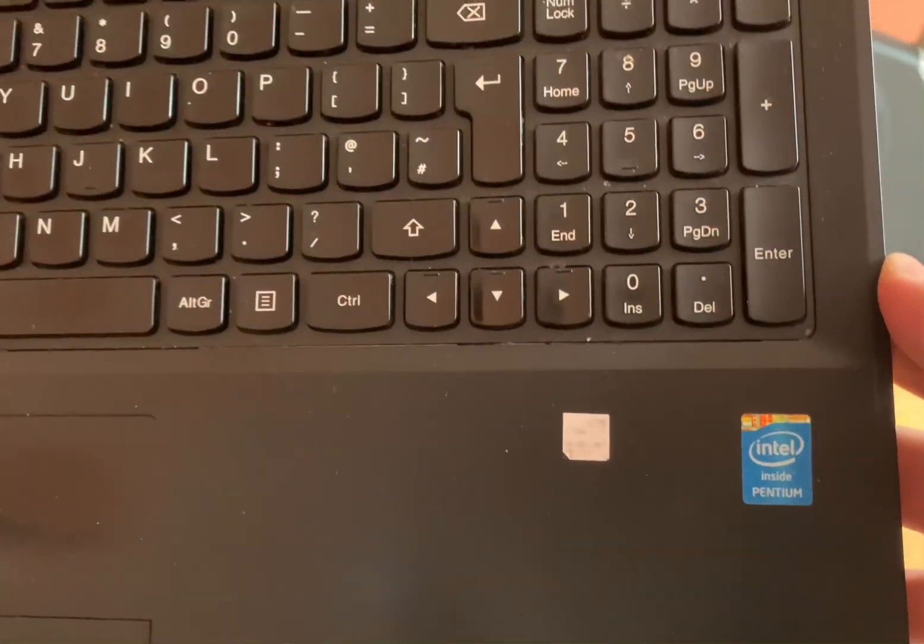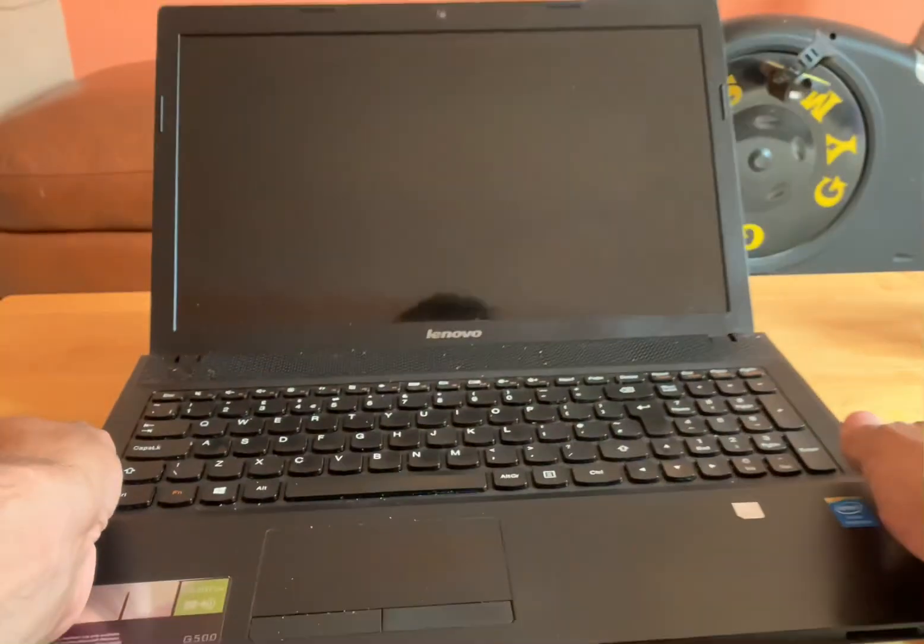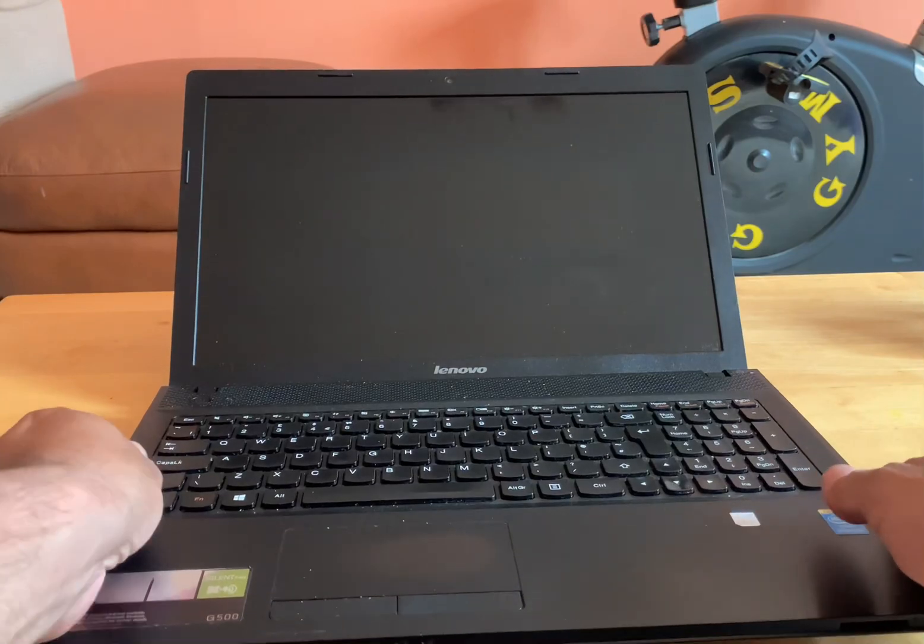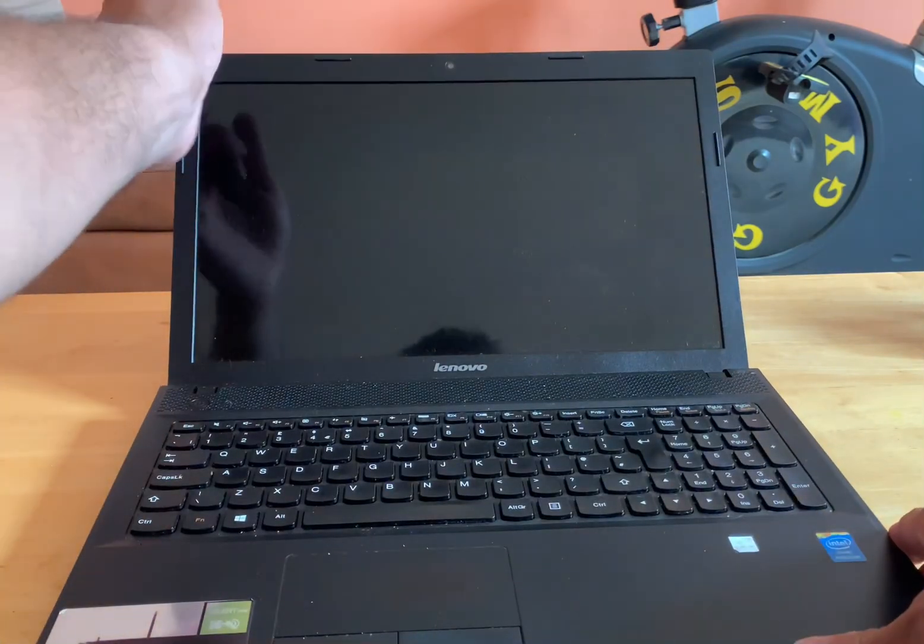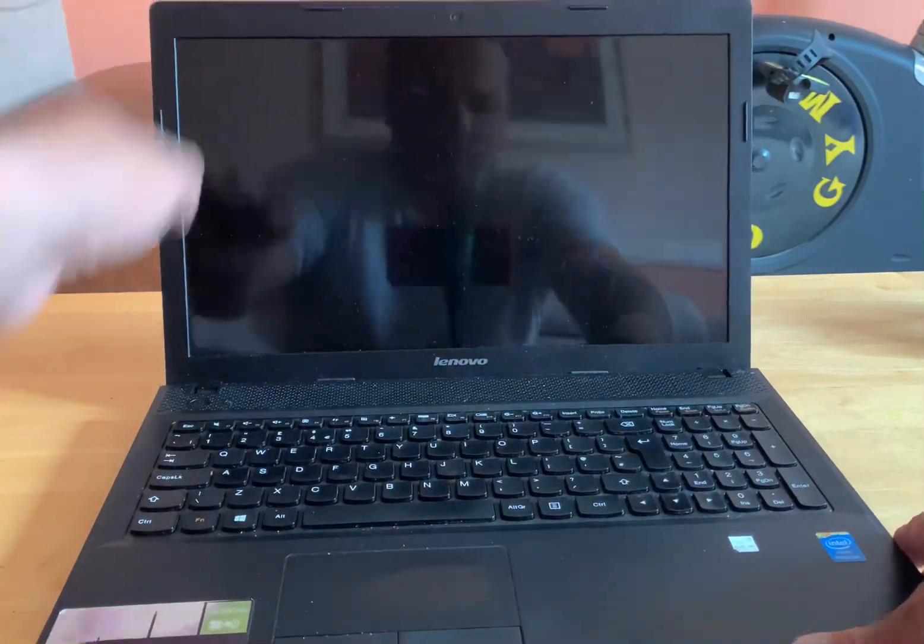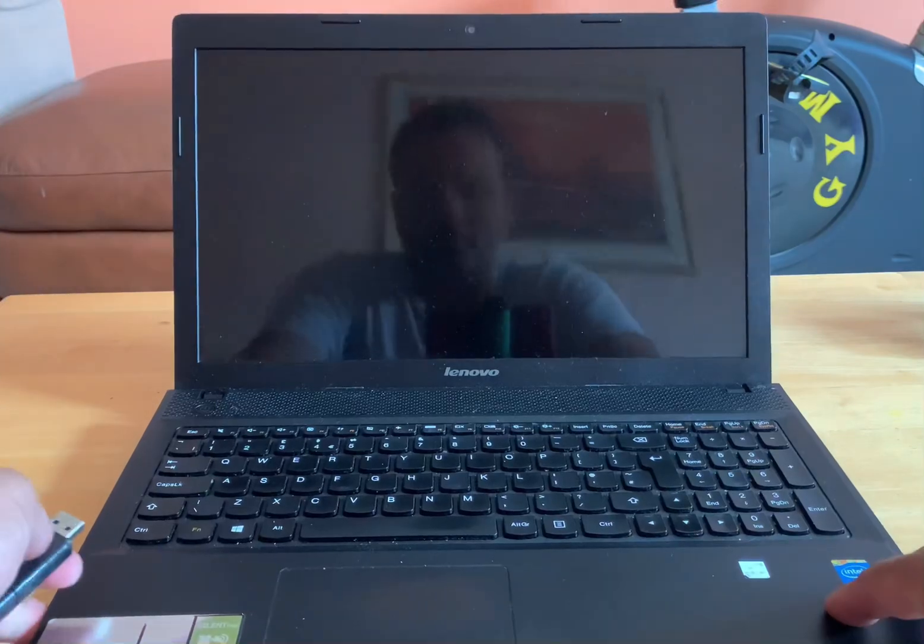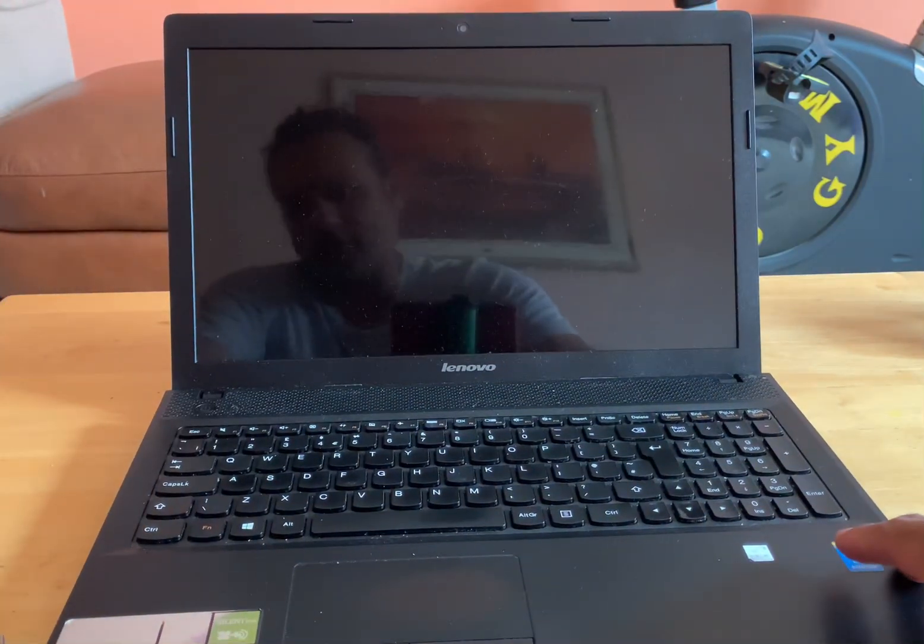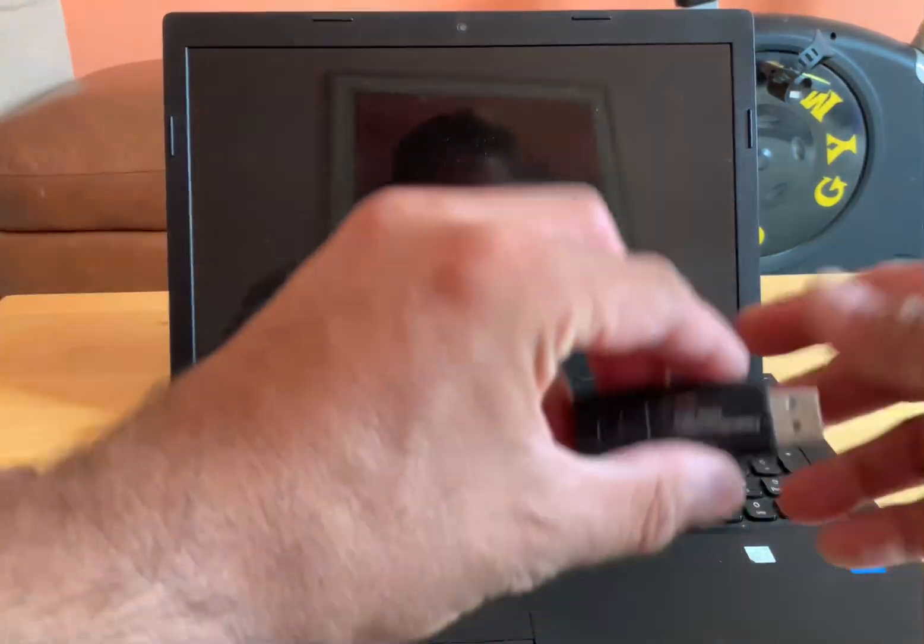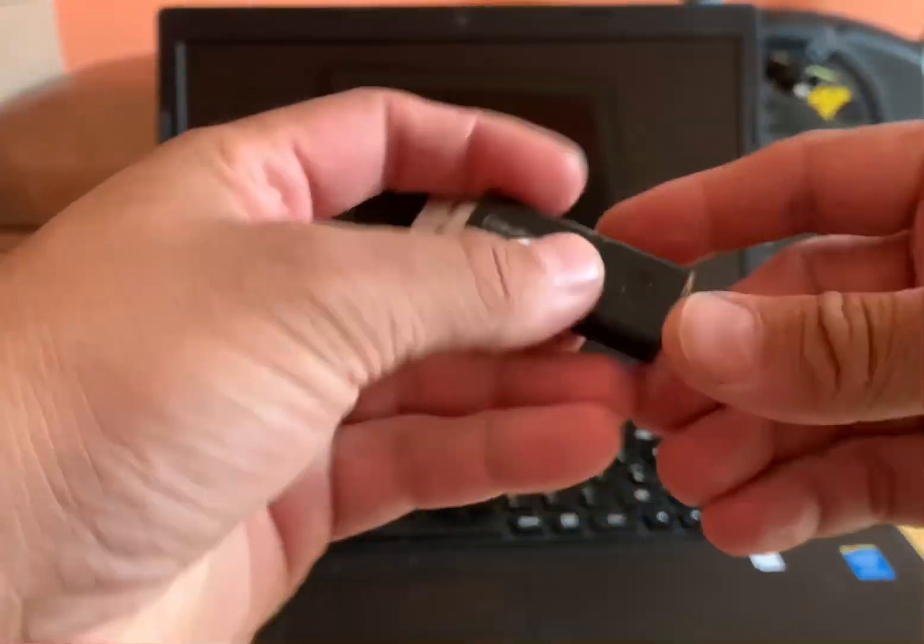A Pentium R processor. I would like to install a fresh Windows copy on this machine. So for that reason what I'm going to do is I'm going to install the Windows using the USB flash drive.